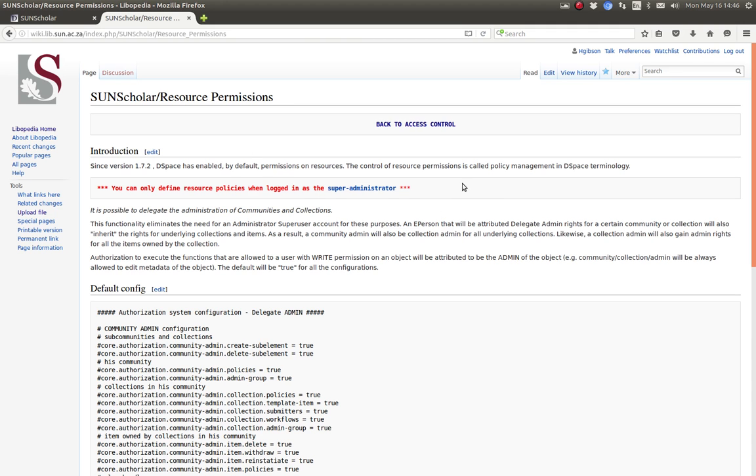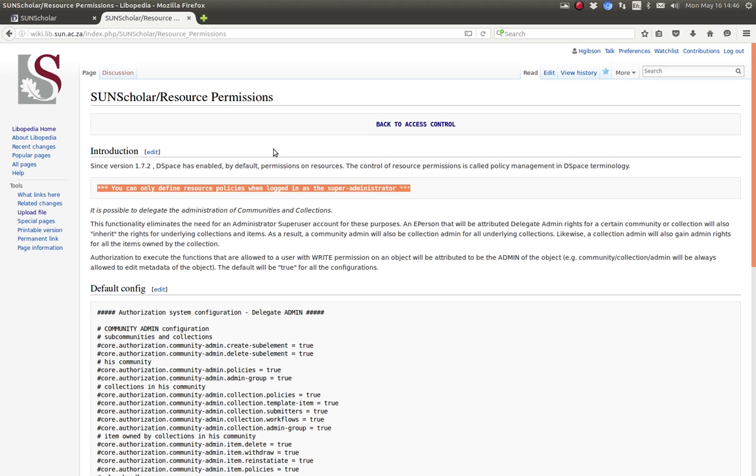Details about resource permissions are enabled and set up on this page here. Please note that you cannot manage resource policies as a normal administrator. You have to be logged in as the super administrator and I'll demonstrate that now.